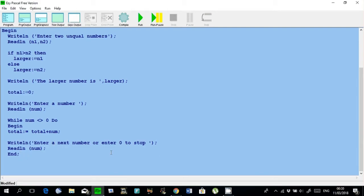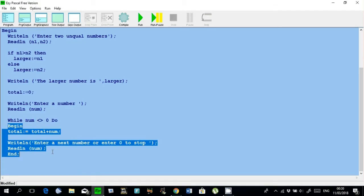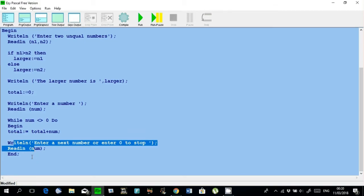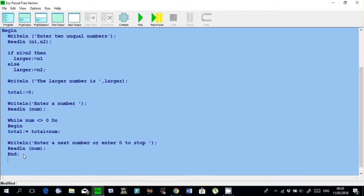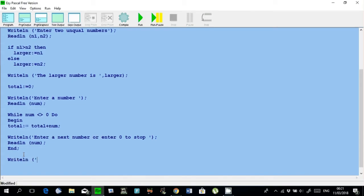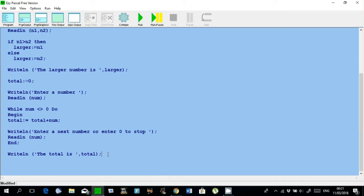Remember, whenever you get to end, it is going to go back up to the while condition and check it. After I enter num again — if the number is zero, it will not execute the instructions inside the loop; it will stop. As long as the number is not zero, it will keep adding. After the loop has finished, it is time to display the result. Writeln: 'The total is: ', total. Remember, total is a variable name that I am printing here. Then I end with a full stop.